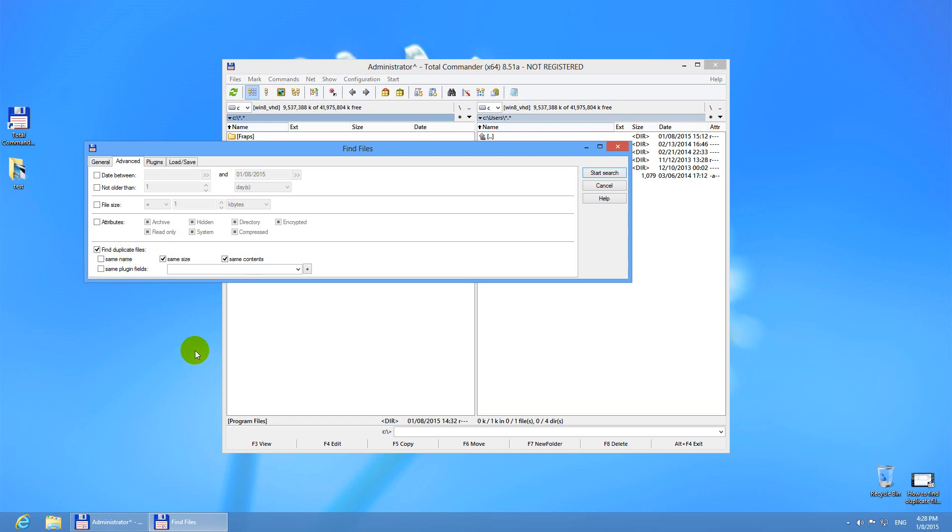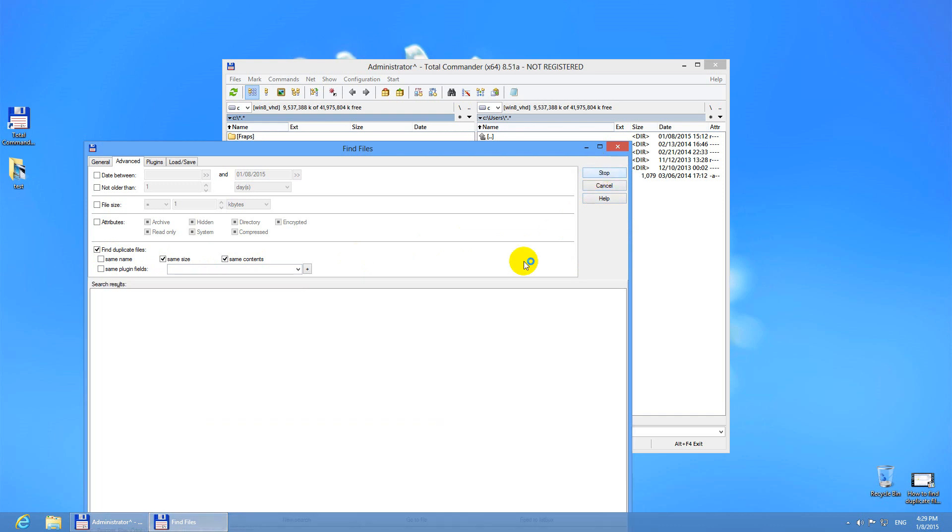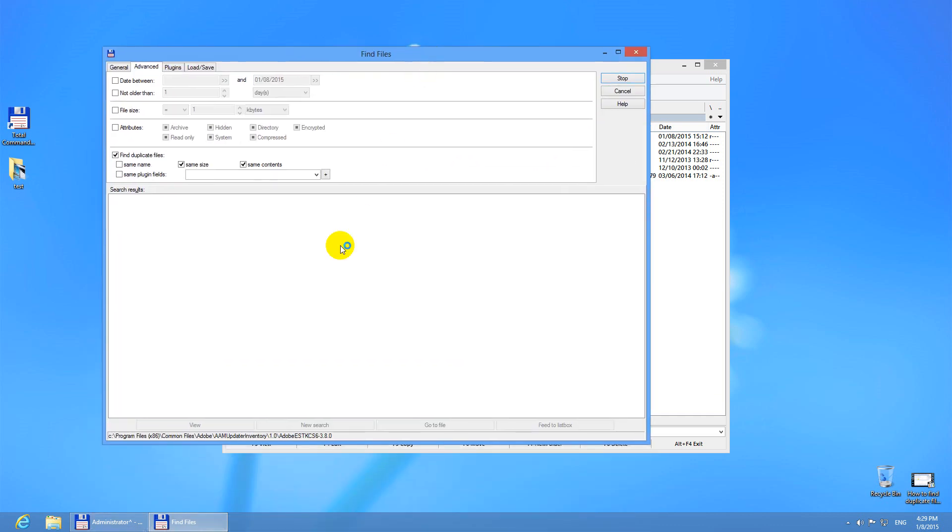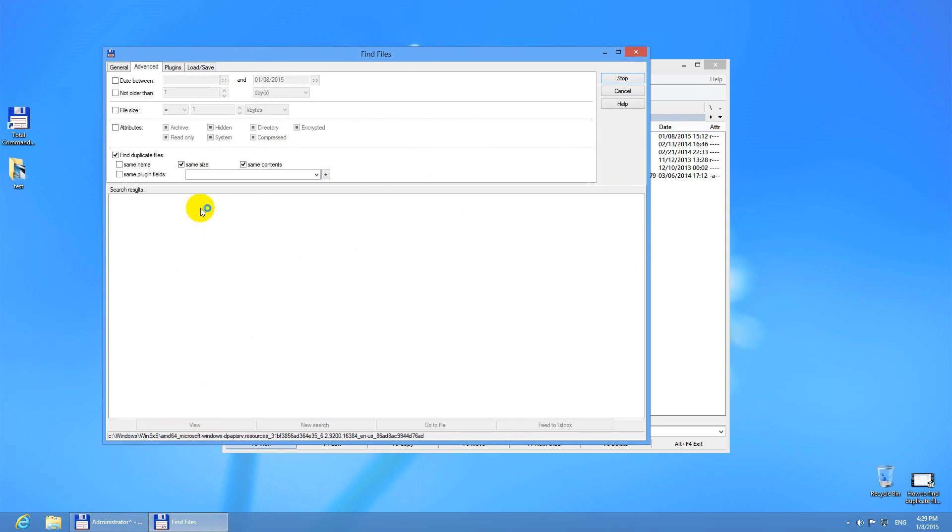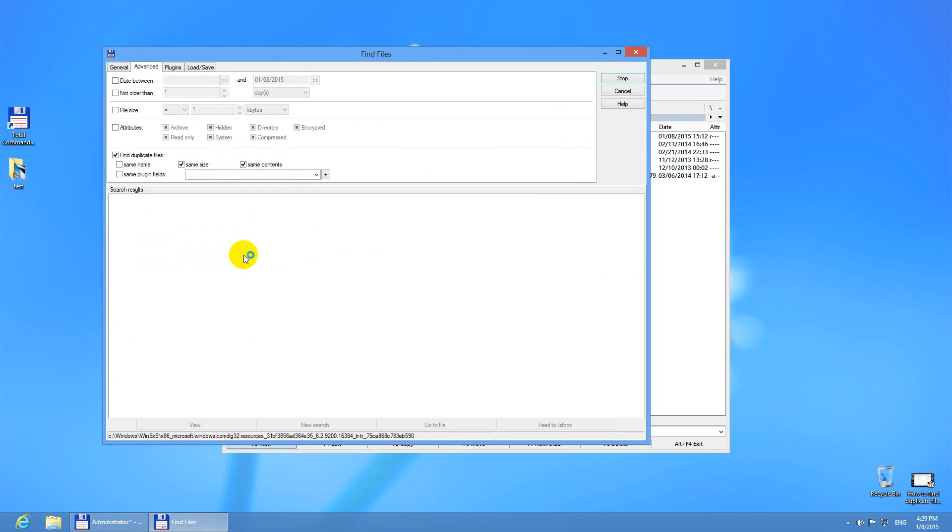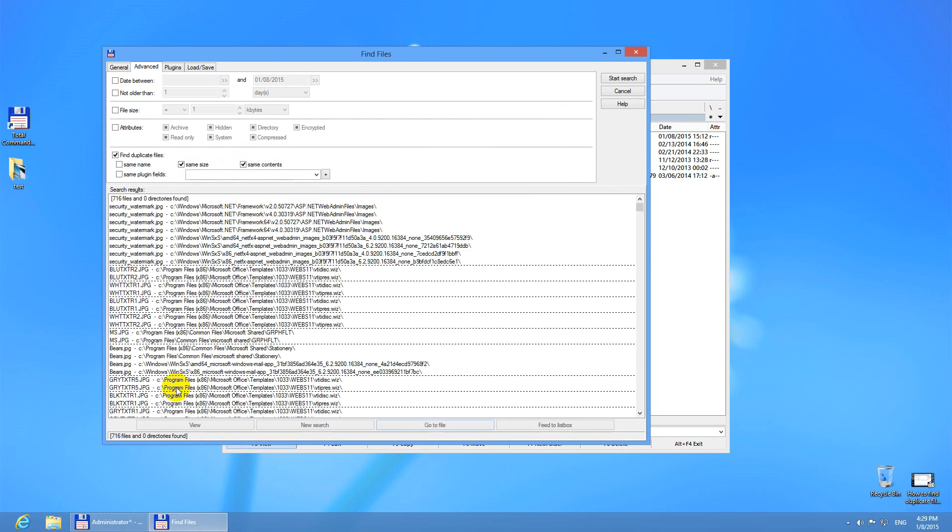Let's search this way because it covers a wider area. It can have those files can have different file names even. Let's start the search. The program is scanning the entire C drive for files which are sharing the same size and then it will compare them. So let's wait until this finishes.